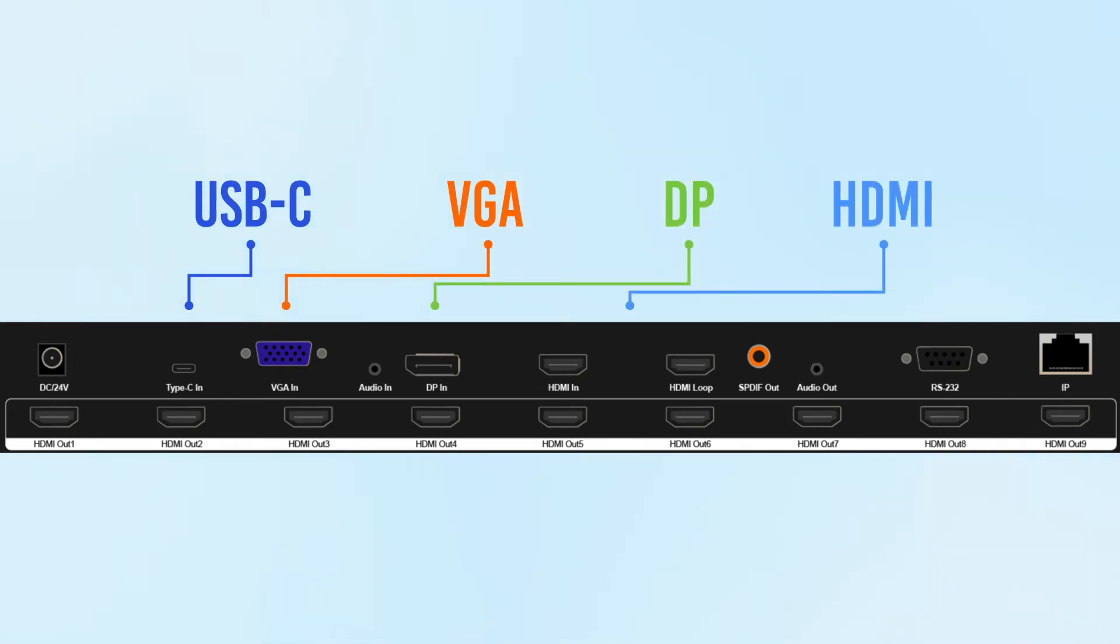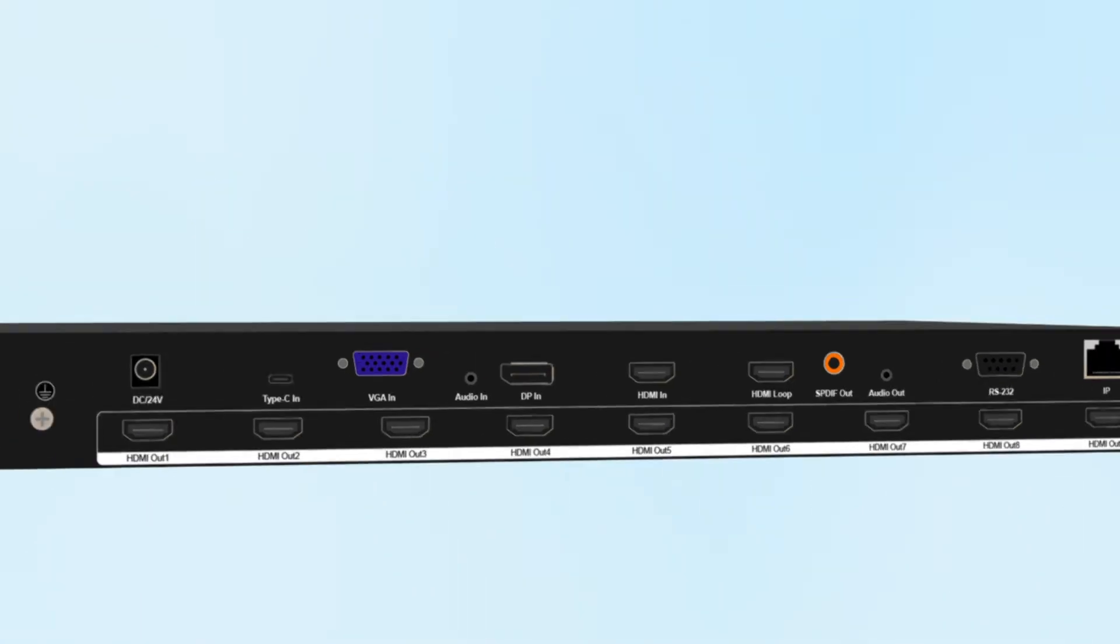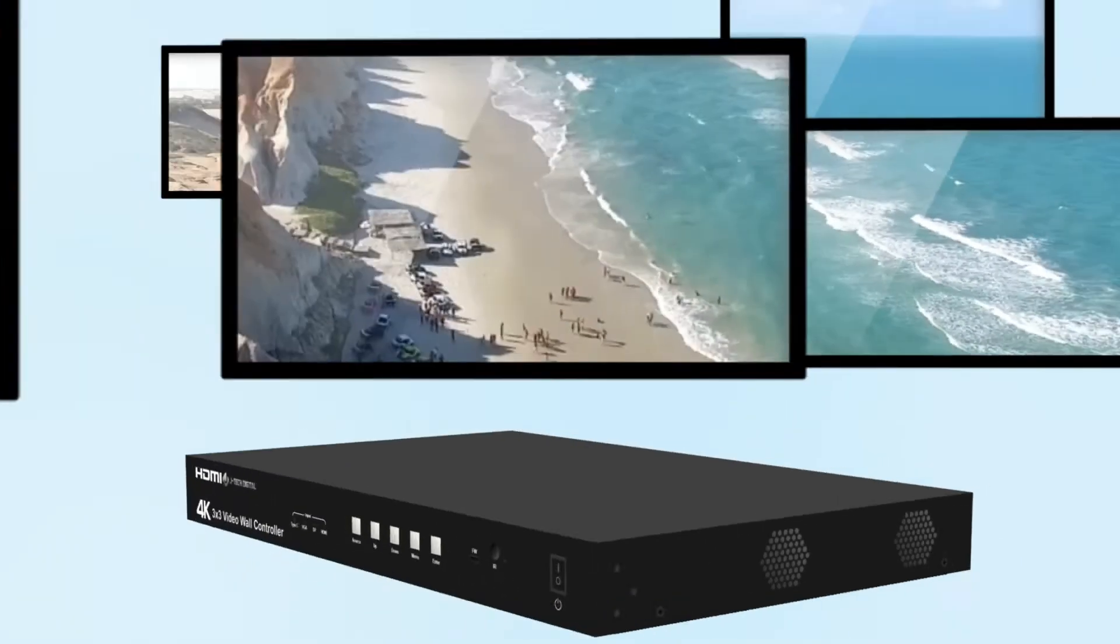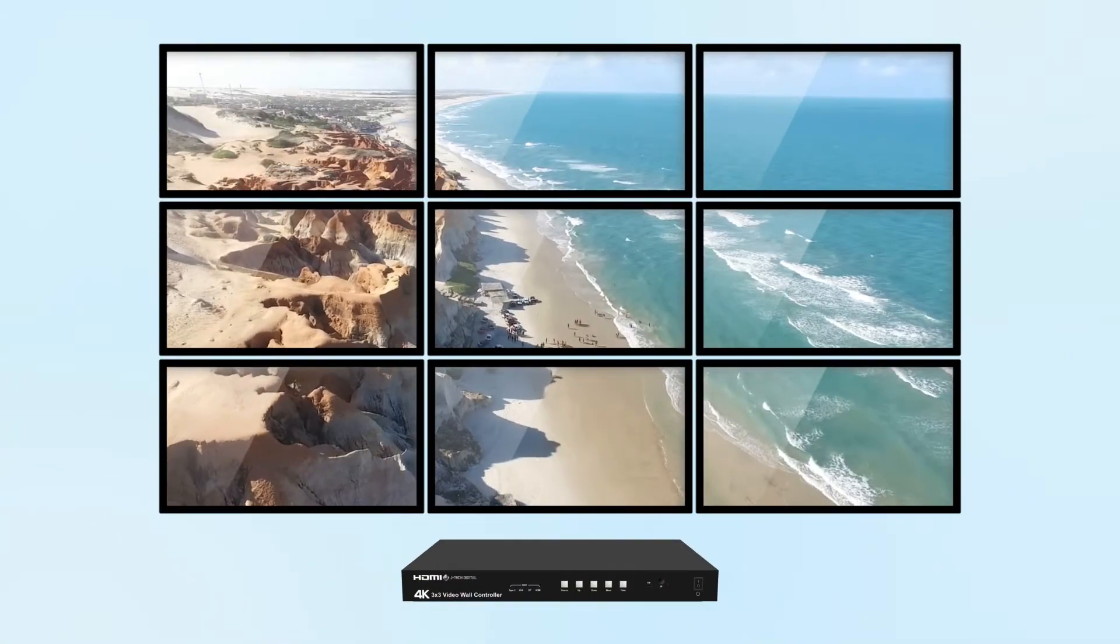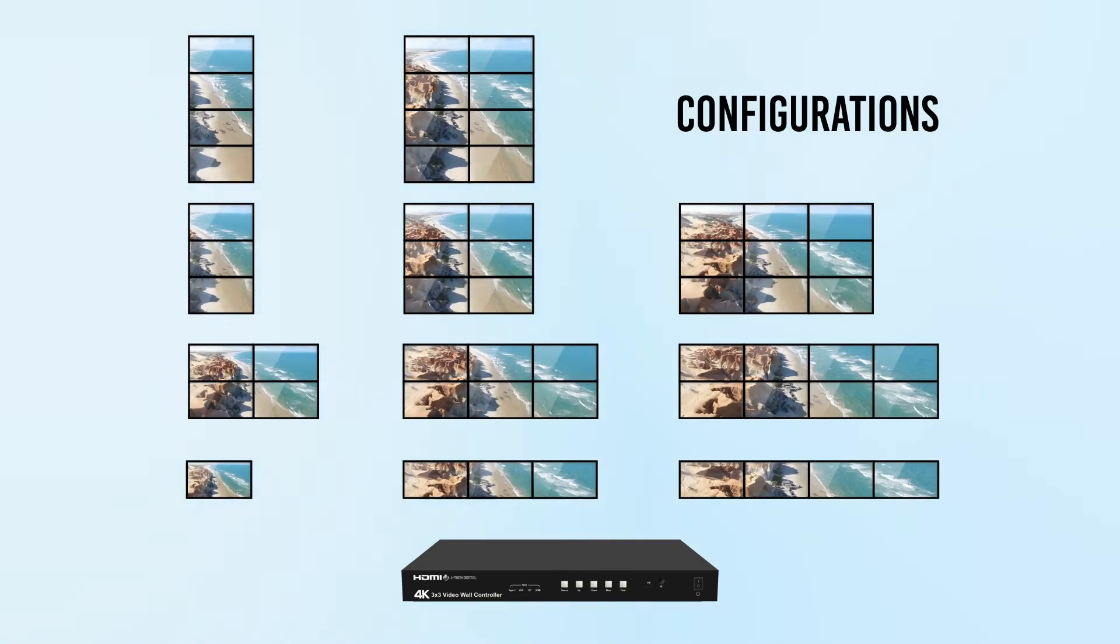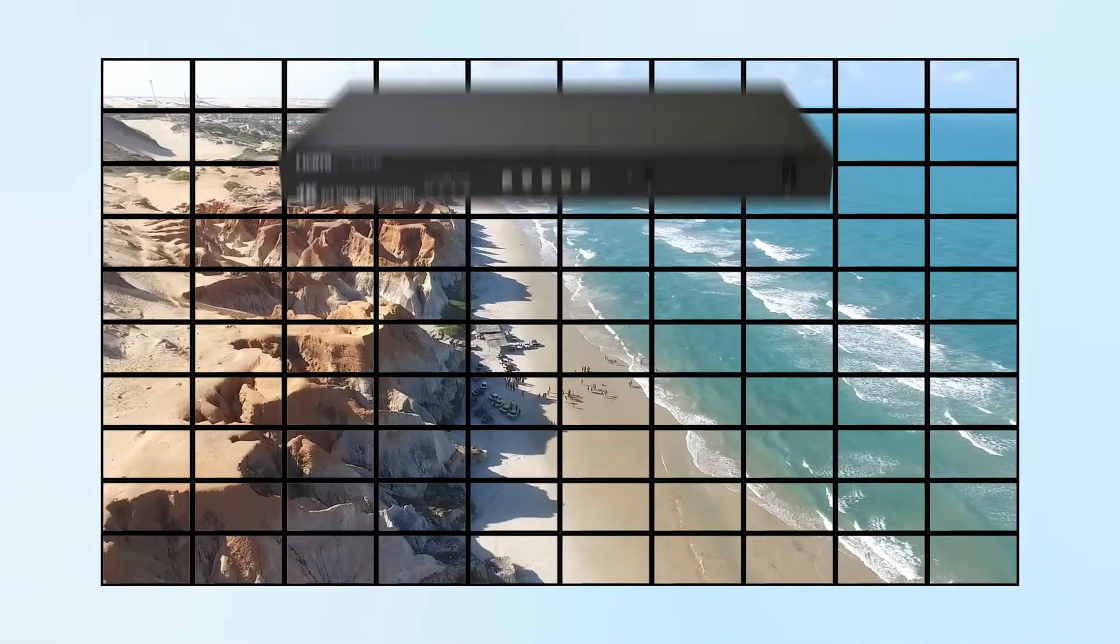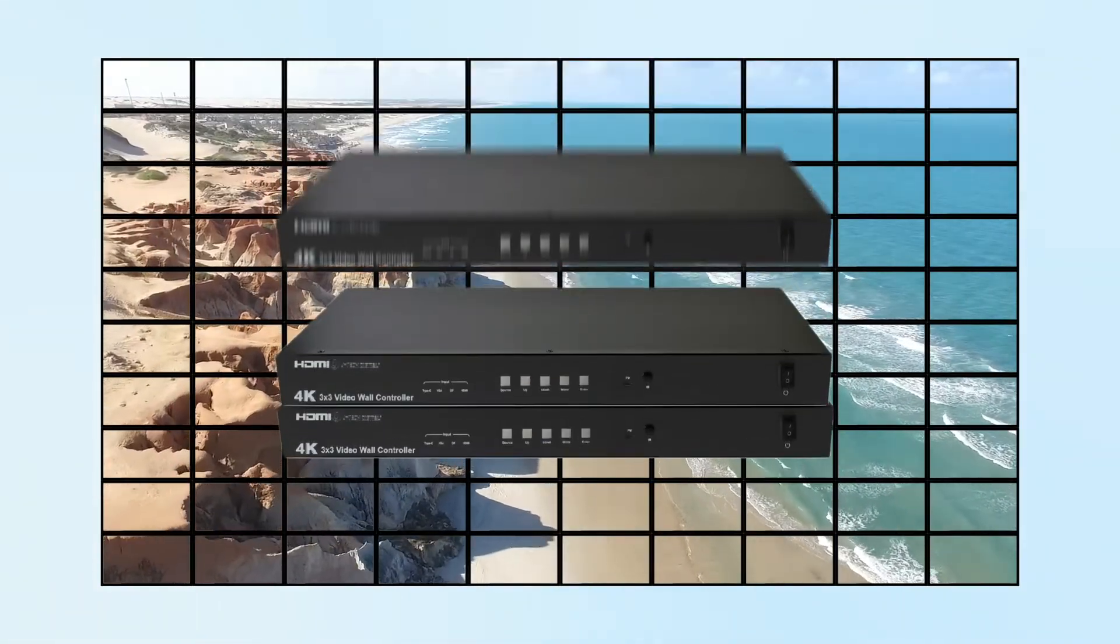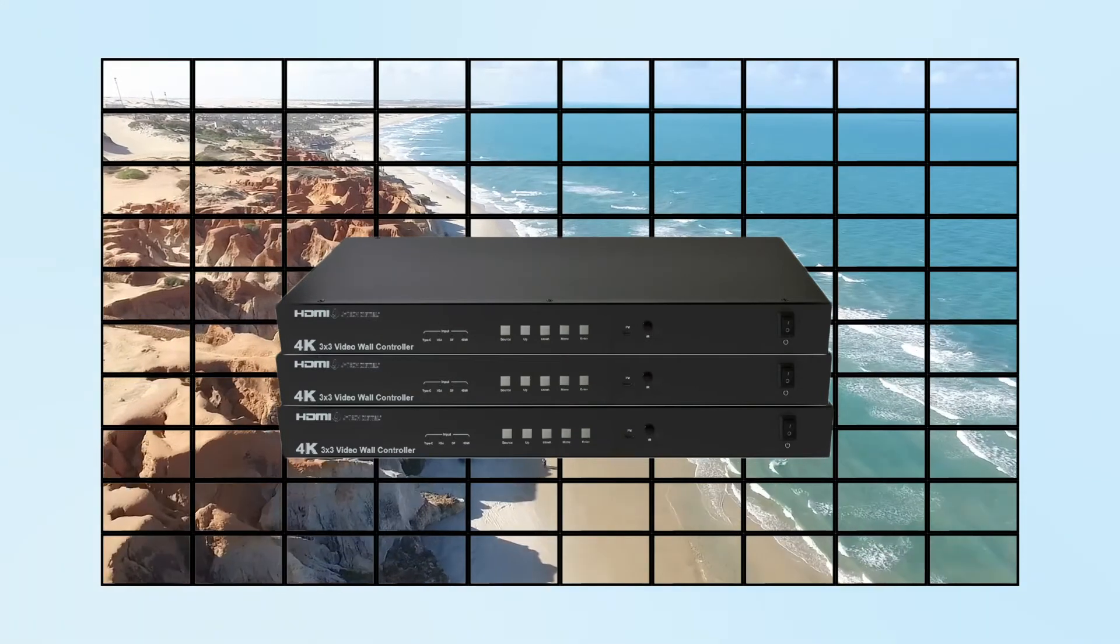With the 9 HDMI output ports, you can create configurations of up to a 3x3 setup or up to a 10x10 setup when cascading multiple units.